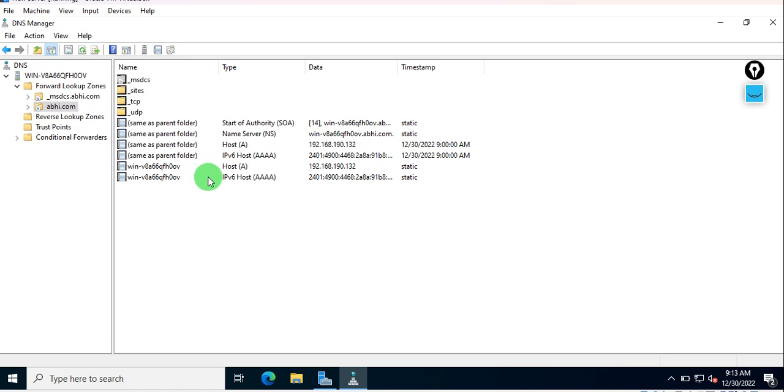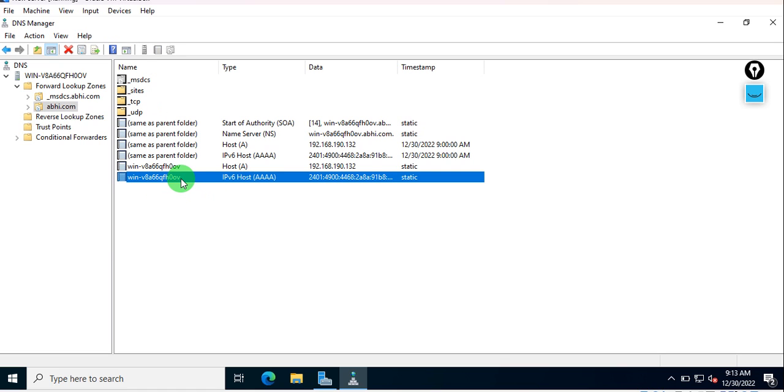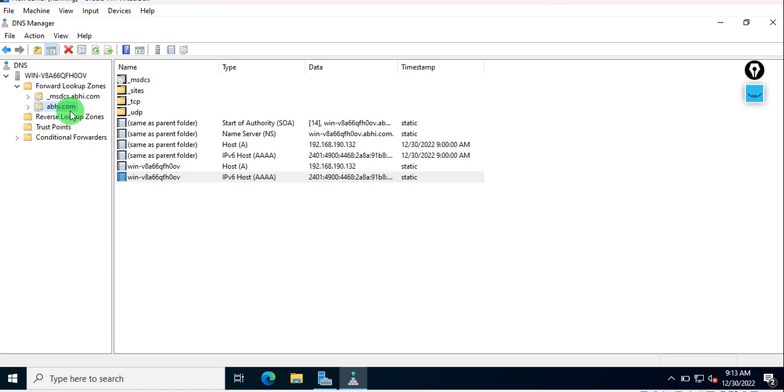You can see this host is there. It will record all the records, whichever communication happens between this domain and your network. Simply, let's go to our PRTG server and configure this.